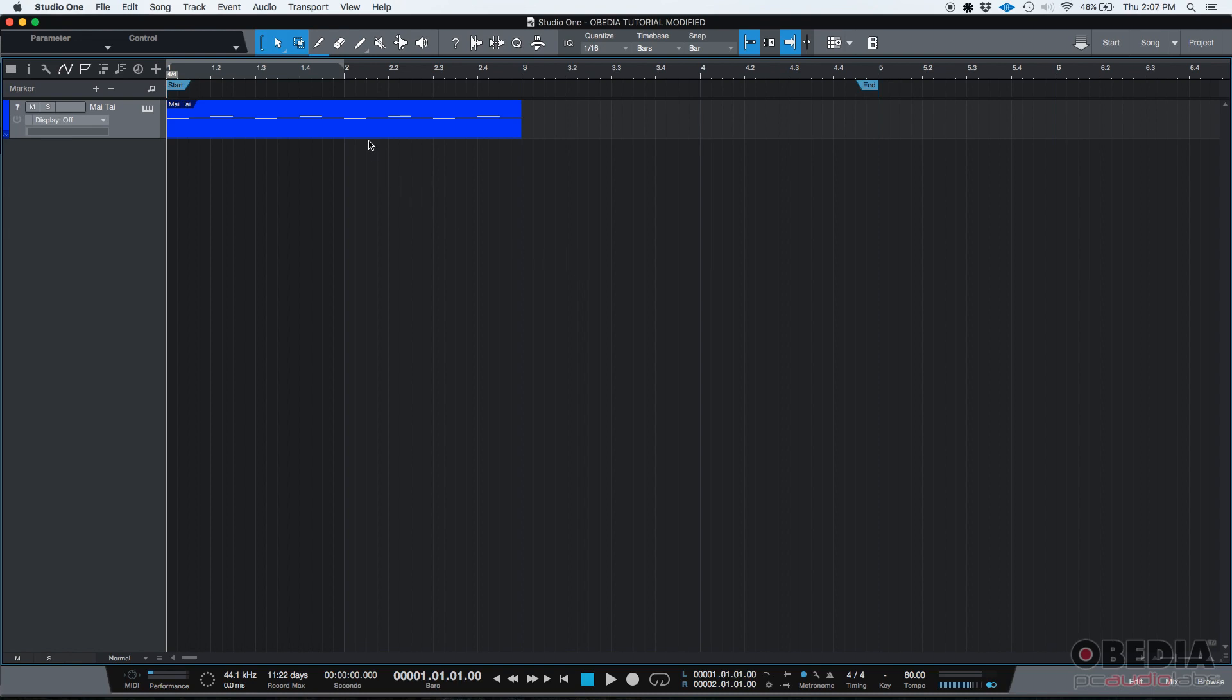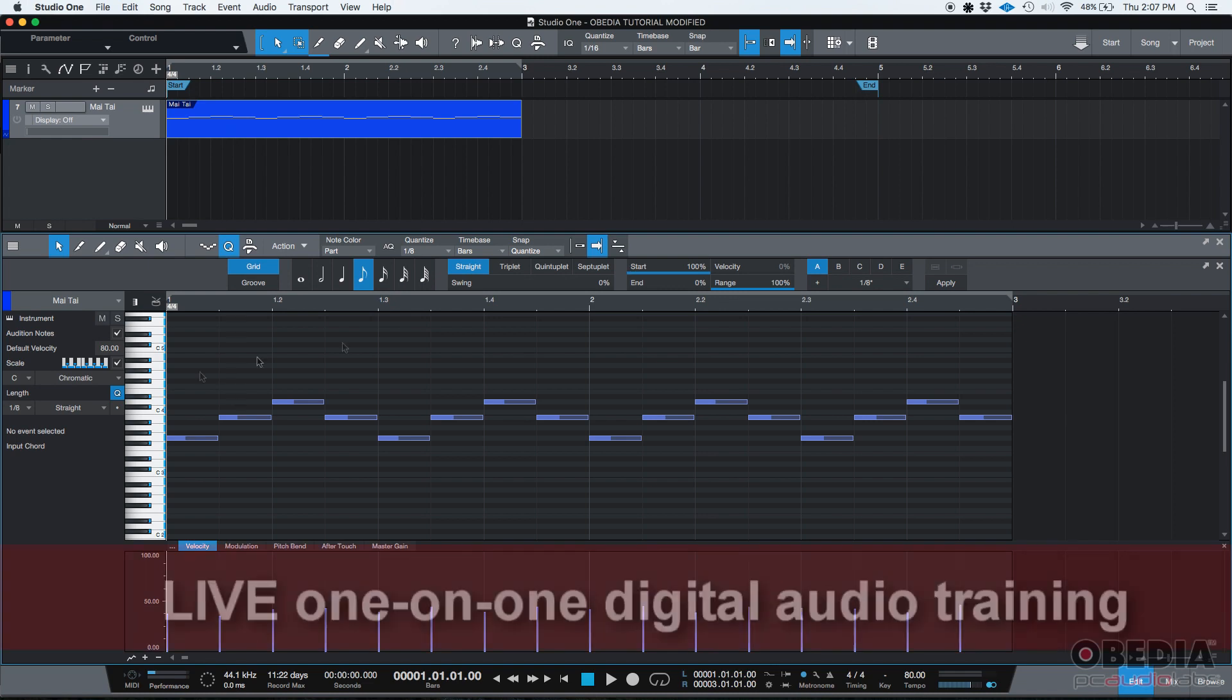So let's say that you have a MIDI recording, like the one we have right here. If you want to go and see the actual notes, we can double click on the MIDI event. And here's your piano roll.